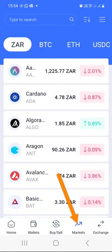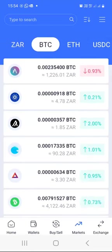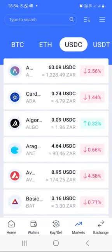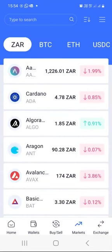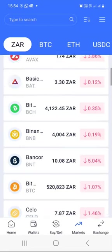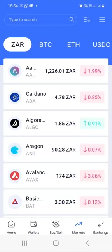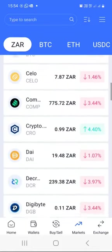Under markets, if you press the markets button, you get to see the markets page. The default is ZAR if you are in South Africa, so you can see the prices of all cryptocurrencies in South African rand denomination. You can also check them in BTC, Ethereum, USDT, or USDC. As of me recording this video, Bitcoin is 520,823 rand, Cardano is 478 cents, and Avalanche is 174 rand.